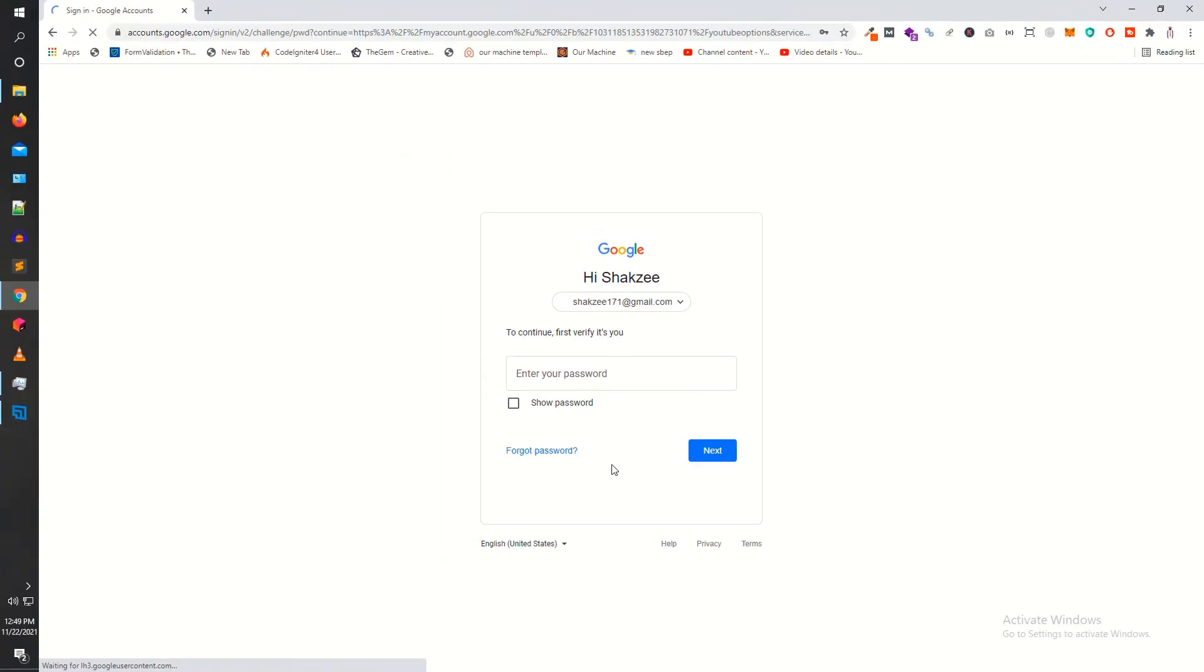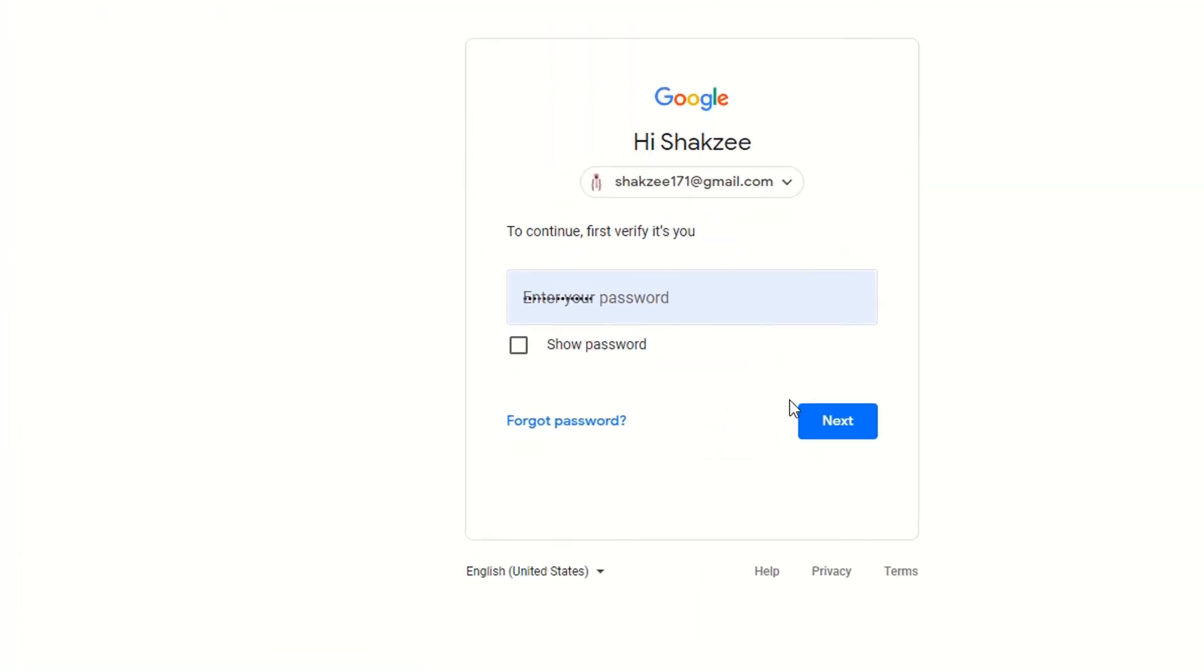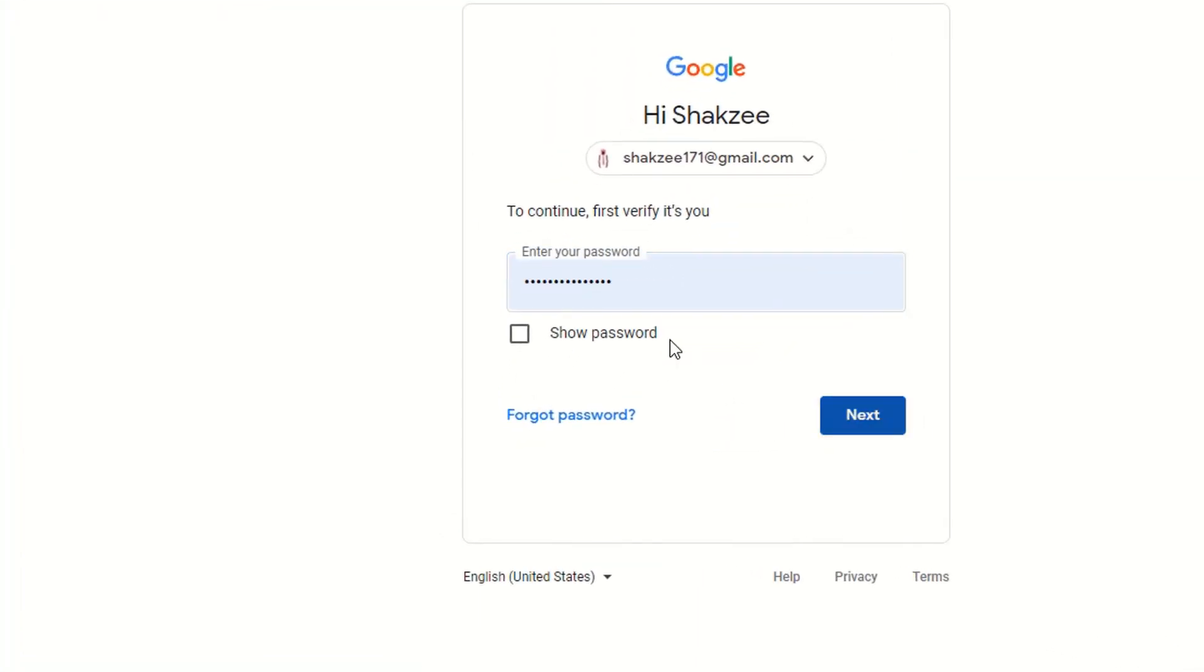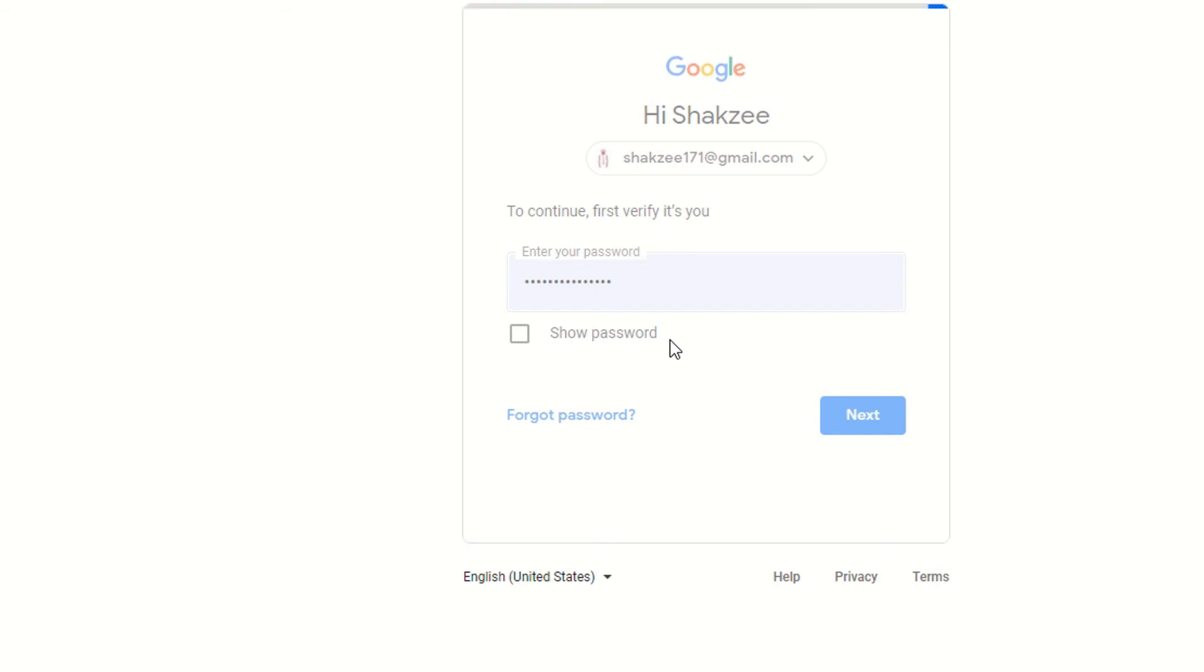Wait for a few seconds. You have to log in with your account because you're about to delete your channel. This is your Gmail account.